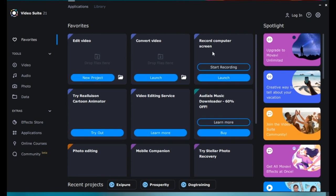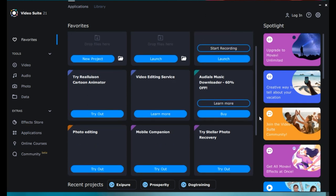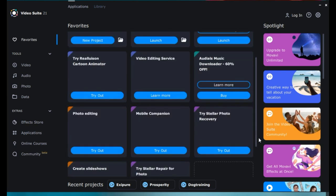It has features for edit video, convert video, record screen, and so many options are there. And it is a very good one.